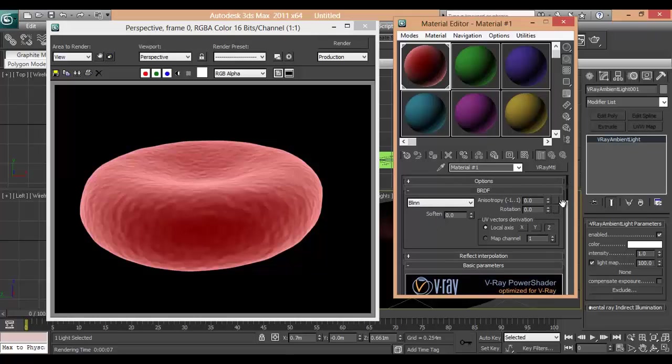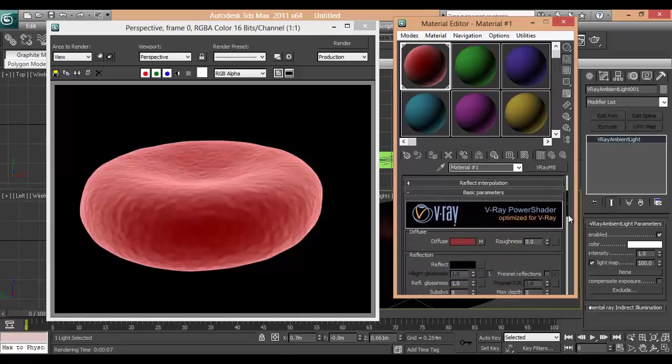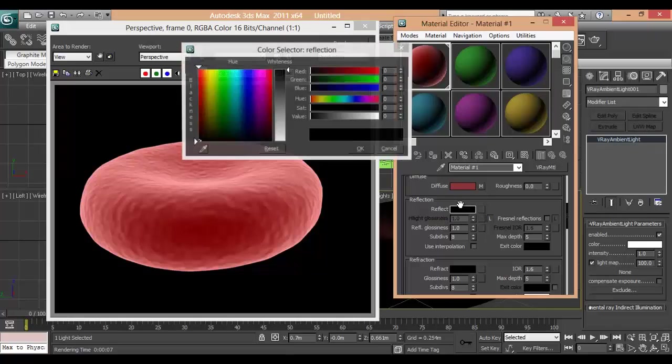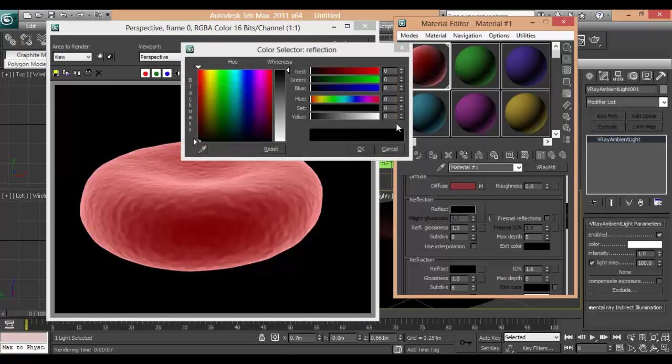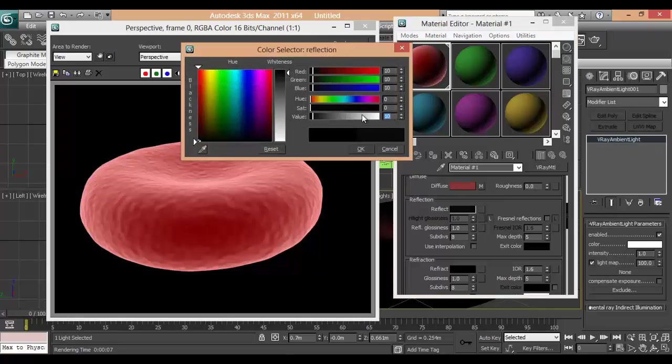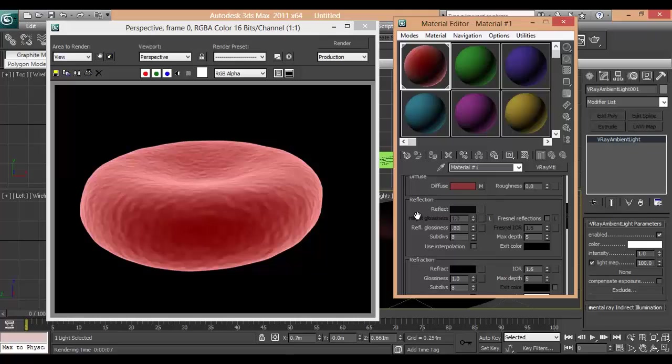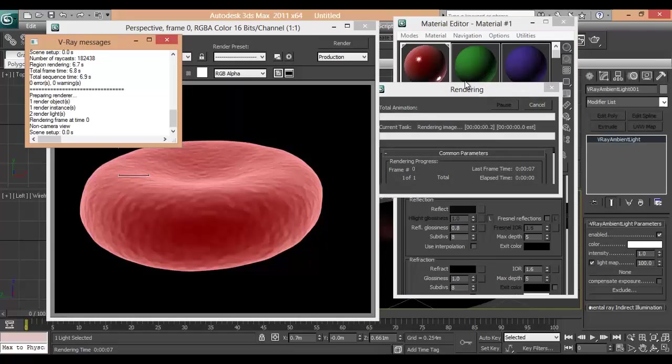We will be adding glossiness above it. We will just give some reflection to that around 10. And just give some glossiness 0.80. You see that it has come up. Let's try to render it out.